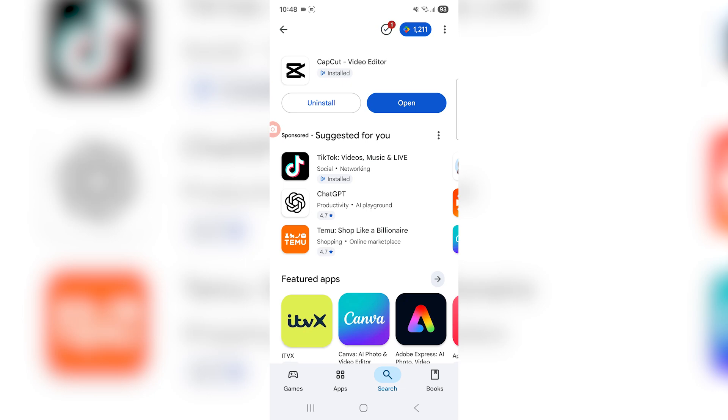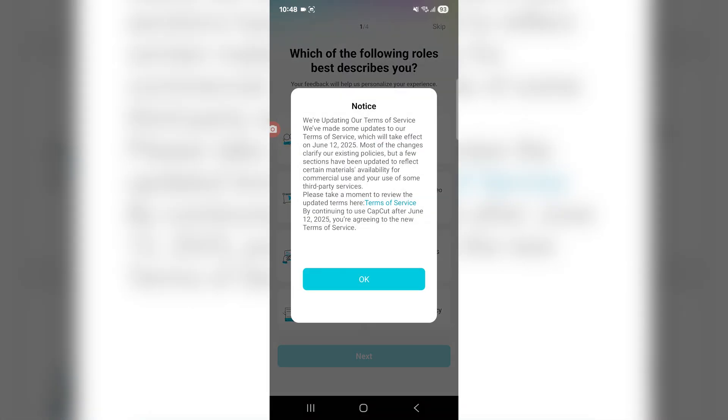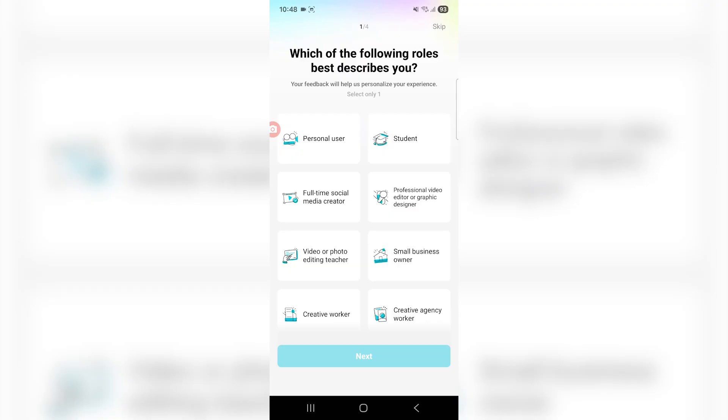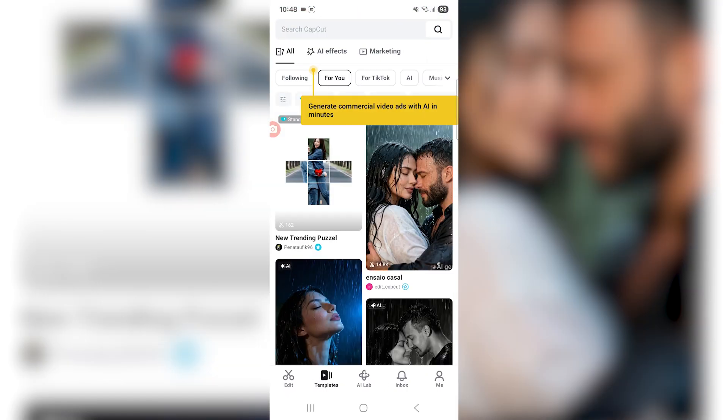But once it's downloaded and installed you just got to press open. Then it's going to open like this, you got to agree to the terms of service, and then you can just press skip on the top right over here.